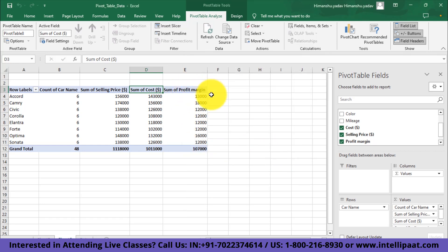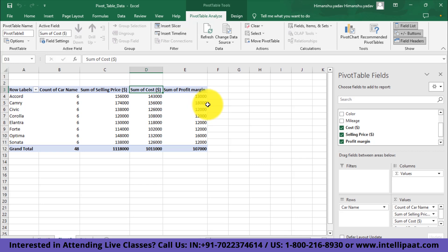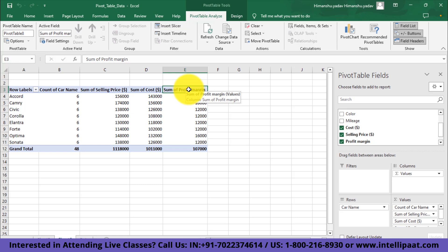With that change, you can see the sum of profit margin. For Accord, we had $13,000 of profit; for Camry, we had $18,000 of profit and so on.